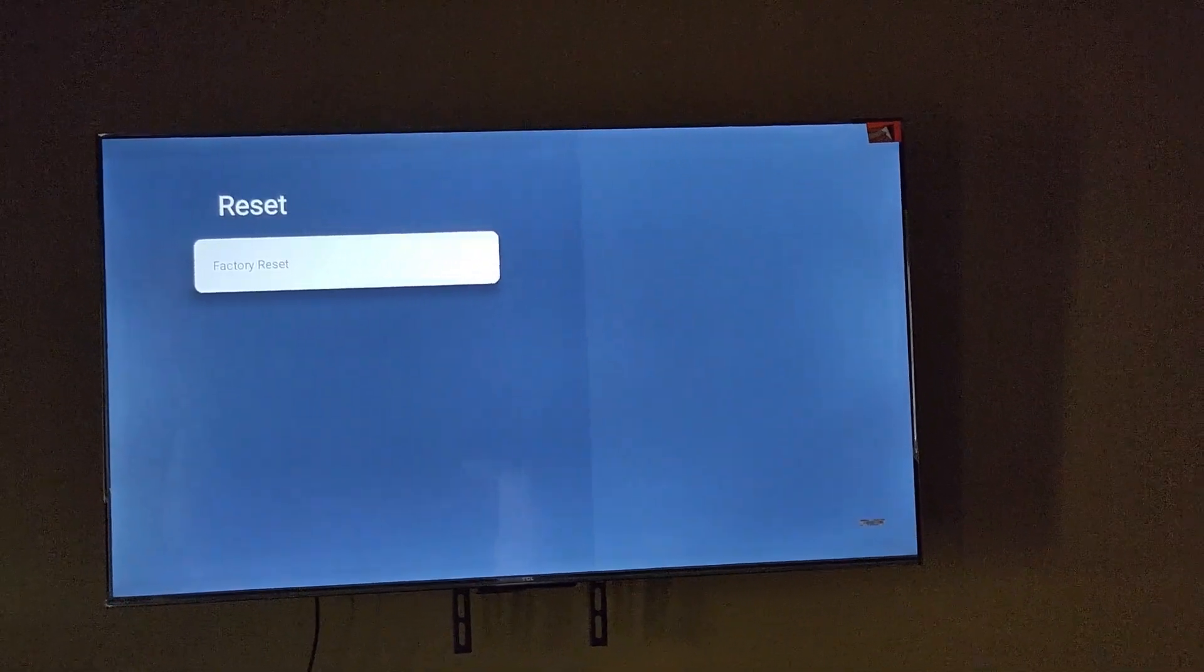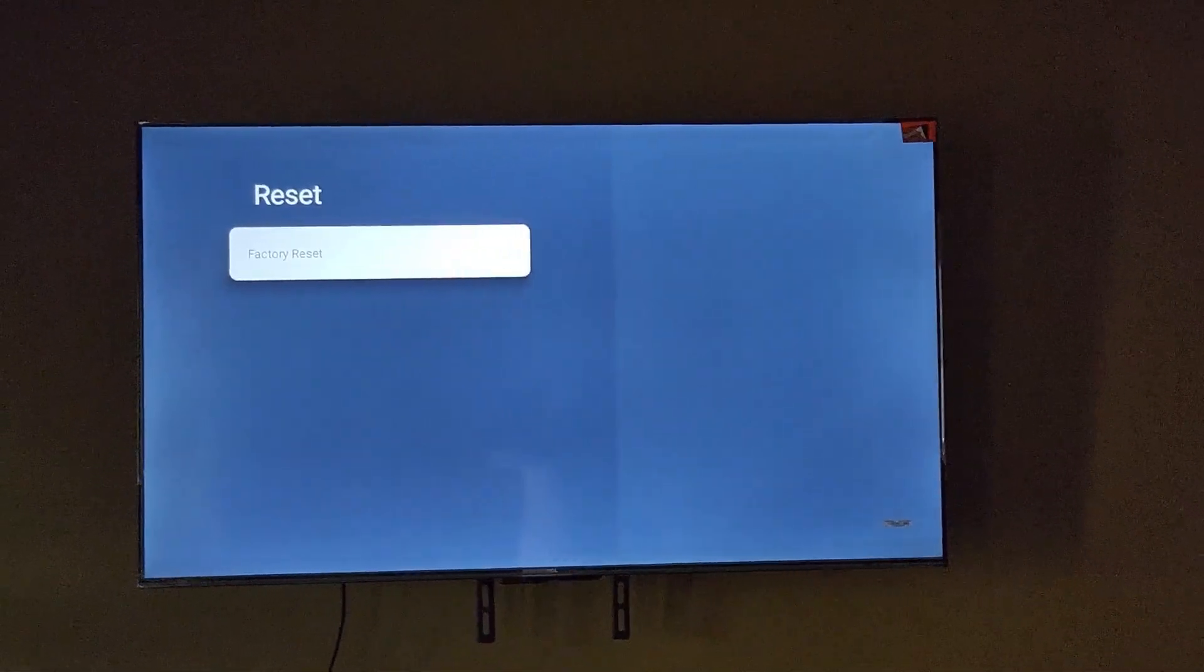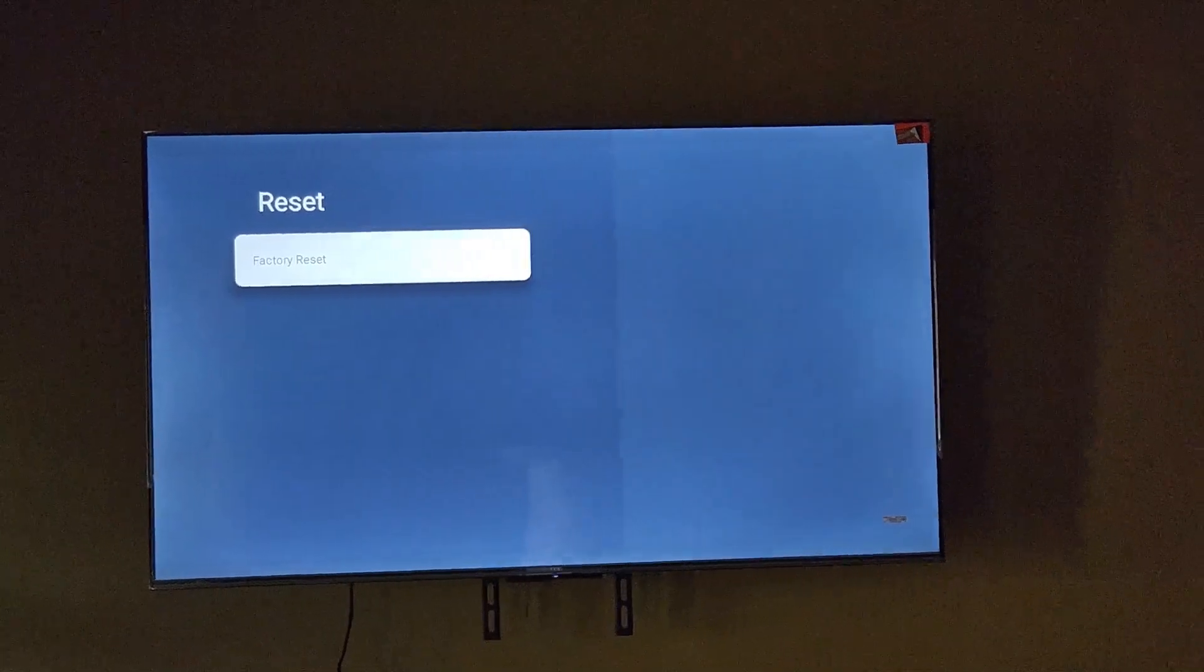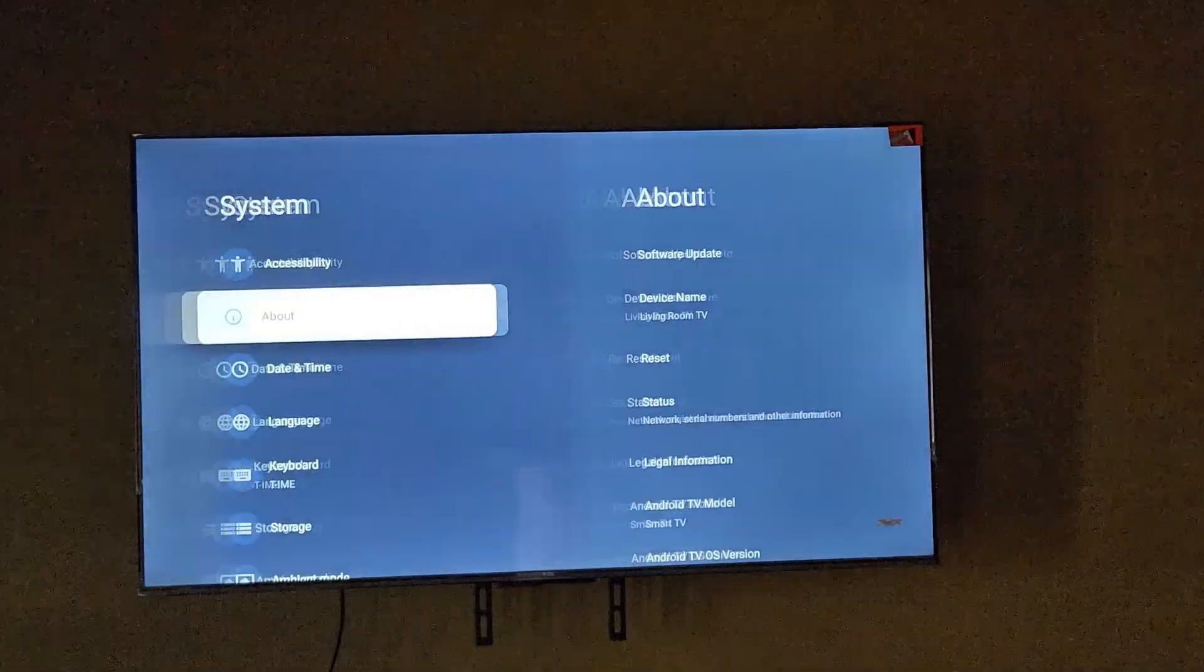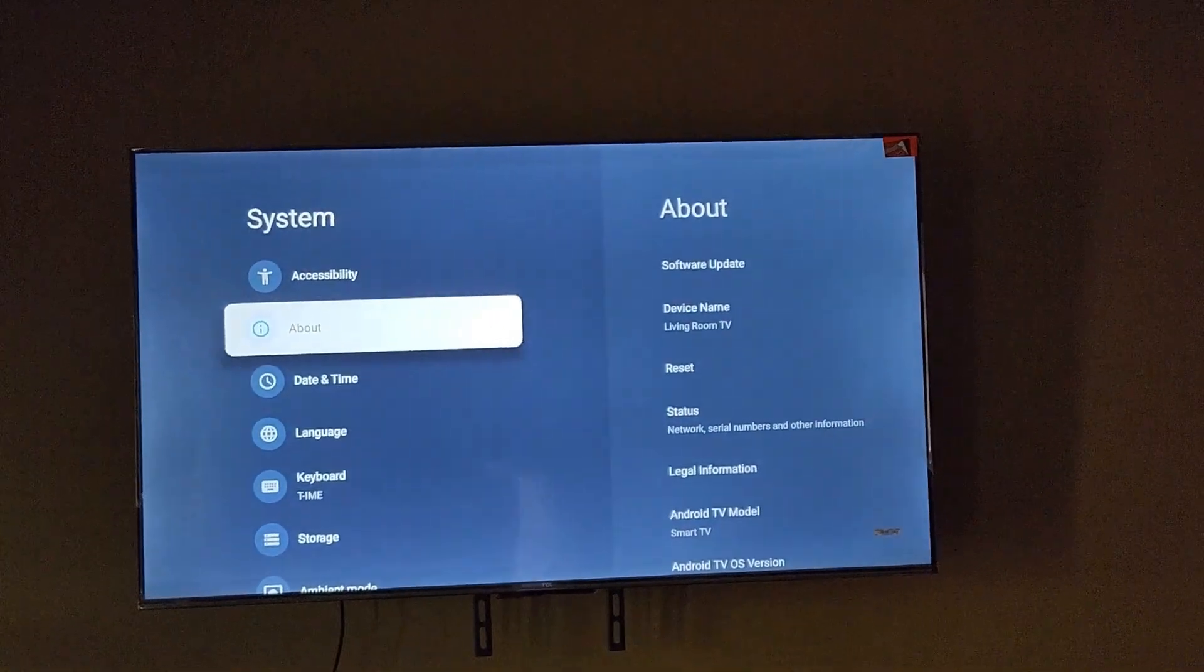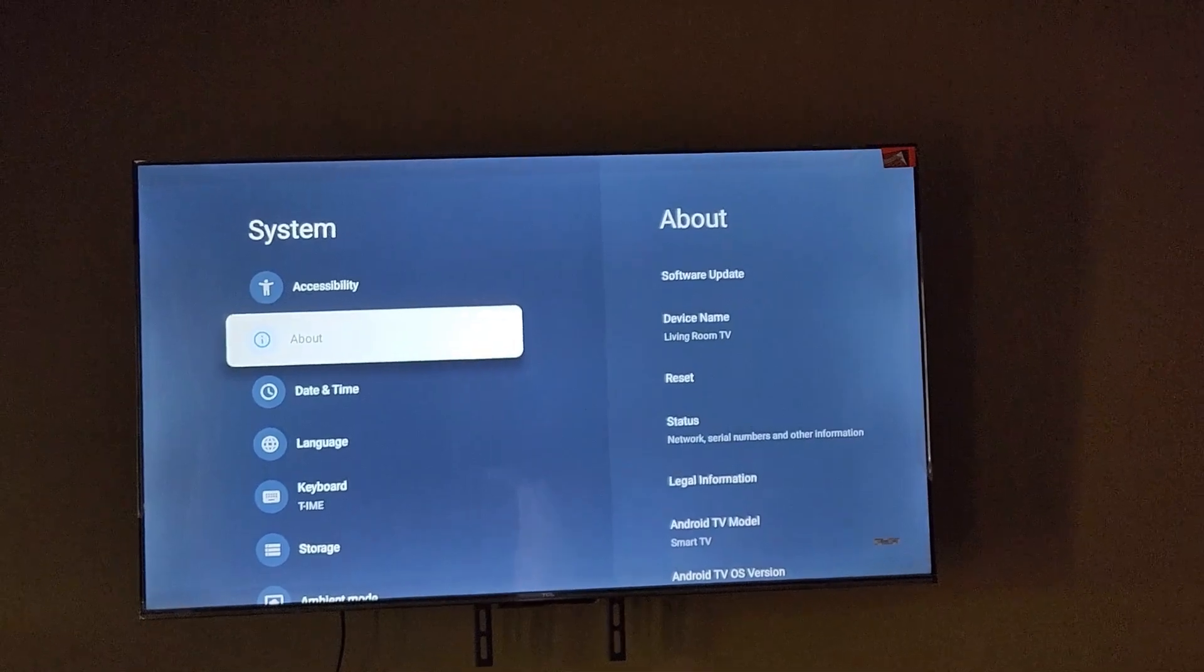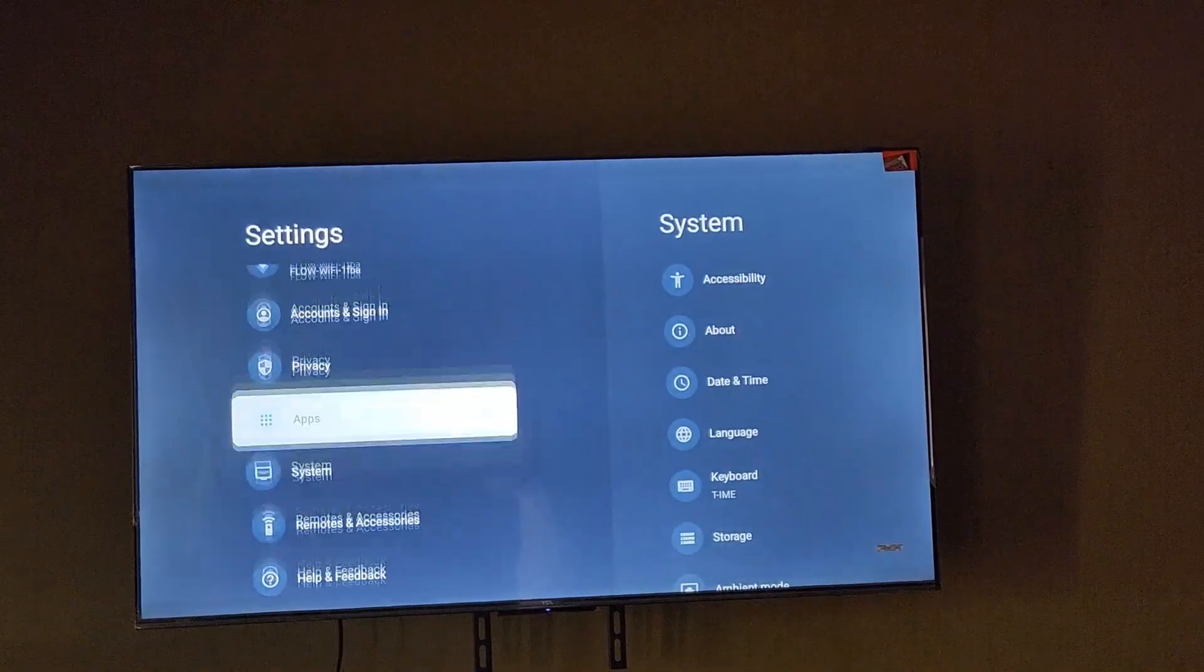So this is where you find the reset option - it's under the About section. It's very easy. Once you're in settings, go down to system.